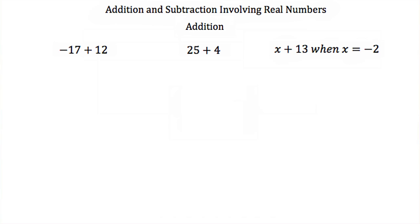Say we didn't want to use a number line every time we had to do an addition — there's another way using absolute values. Whenever you have two terms with different signs, you subtract their absolute values. Whenever you have two numbers with the same sign, you add their absolute values.